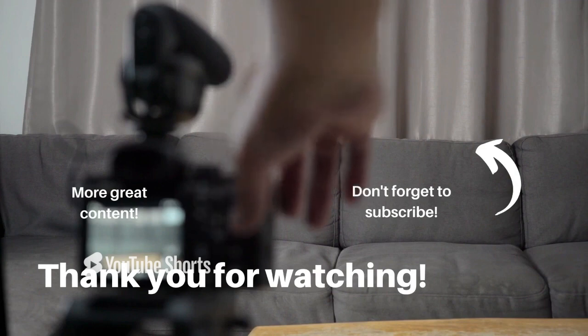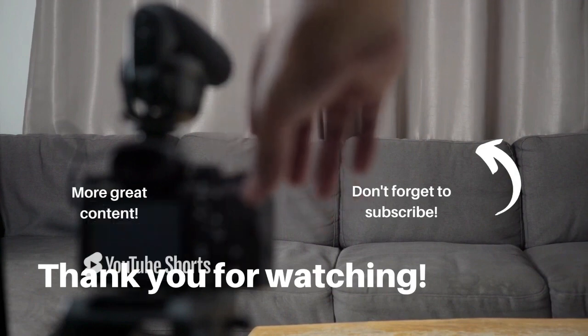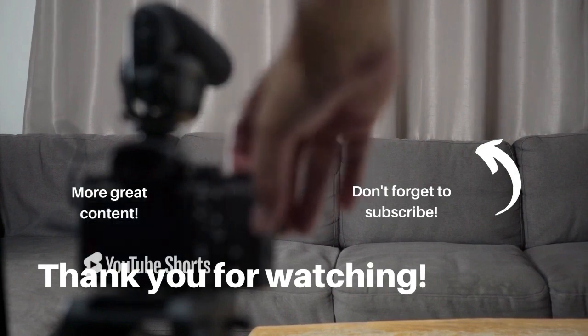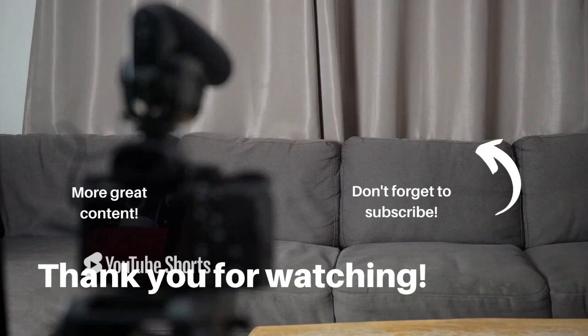If you found this video helpful, go ahead and hit the like button. It helps creators like me and subscribe for more content like this. Thank you so much for watching.